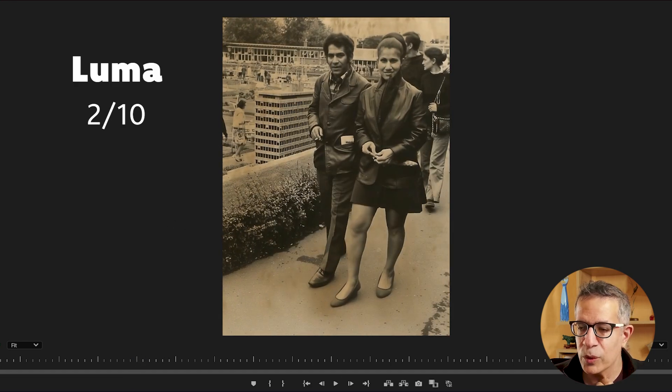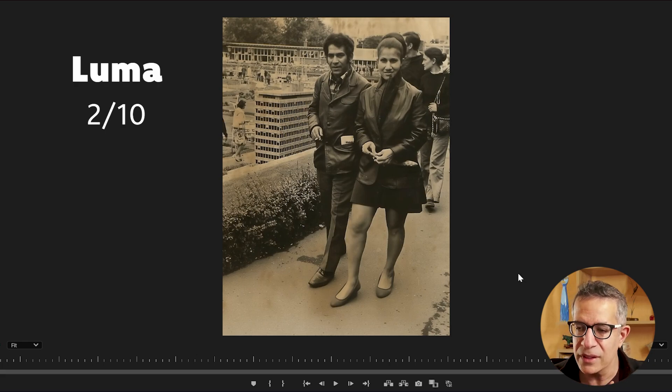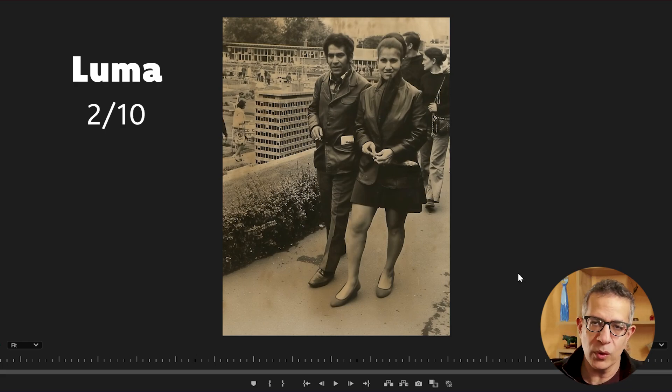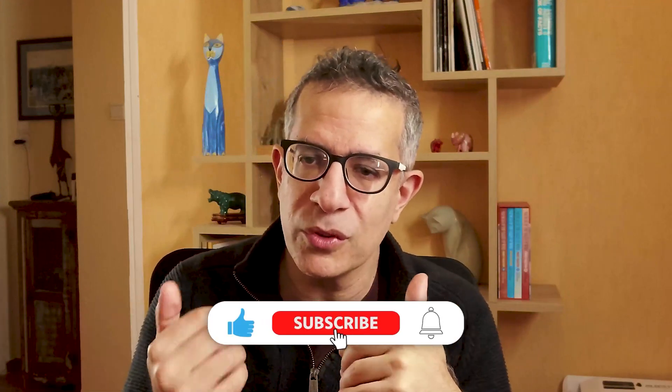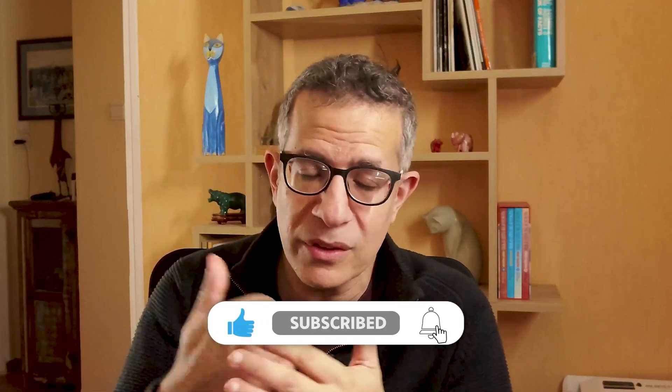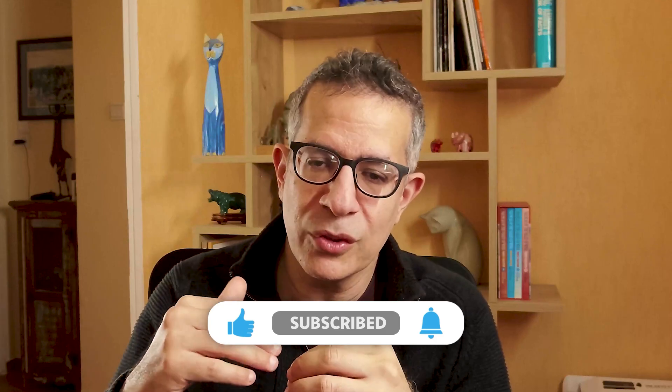One thing to understand is that these are all single iterations — I was just comparing them, one iteration per model. With AI imagery and video, you do want to iterate: try different prompts, adjust your prompt, and even with the same prompt try it again and again to get to a result you're satisfied with.